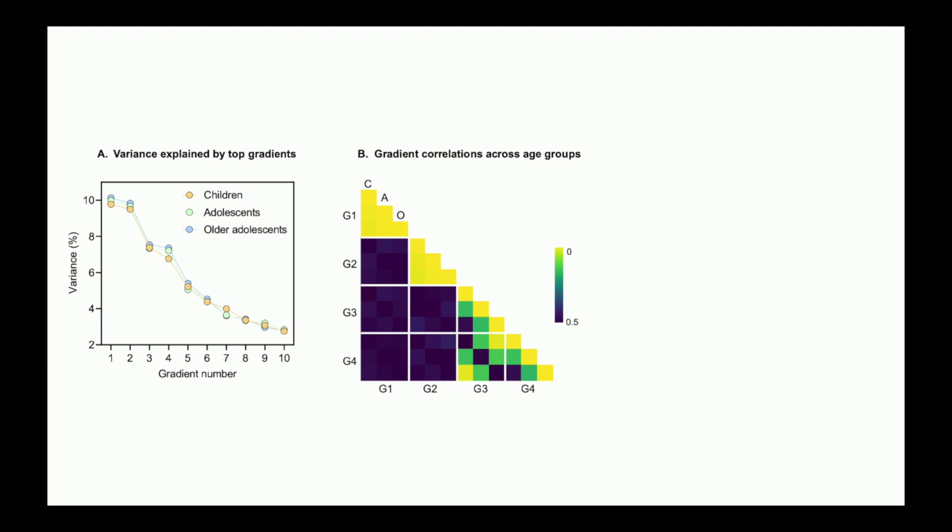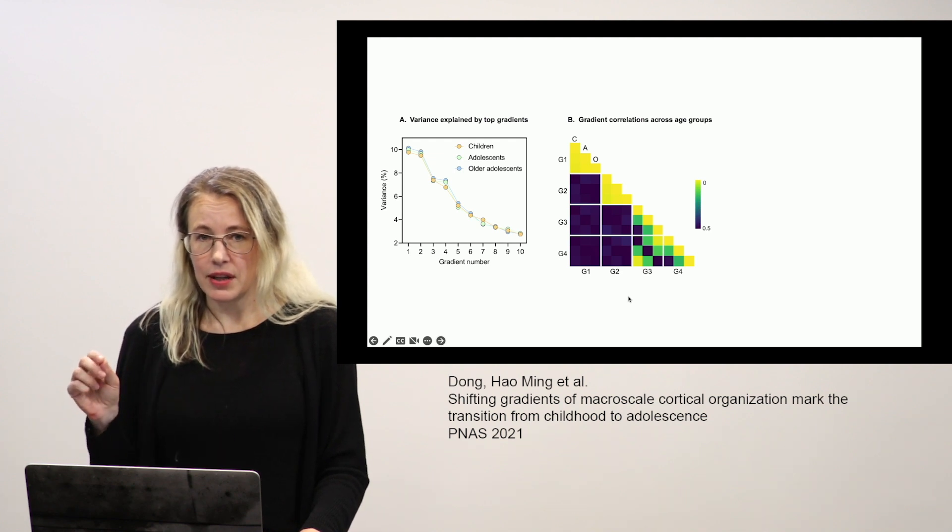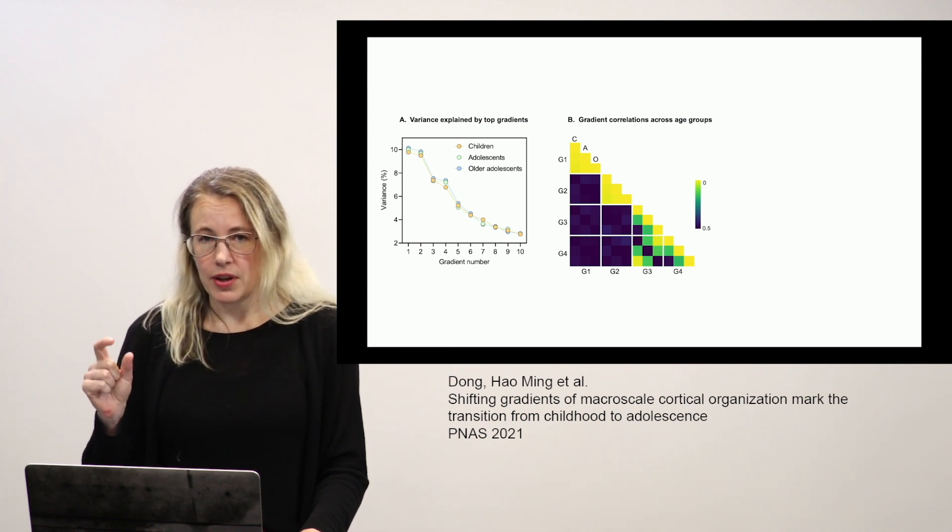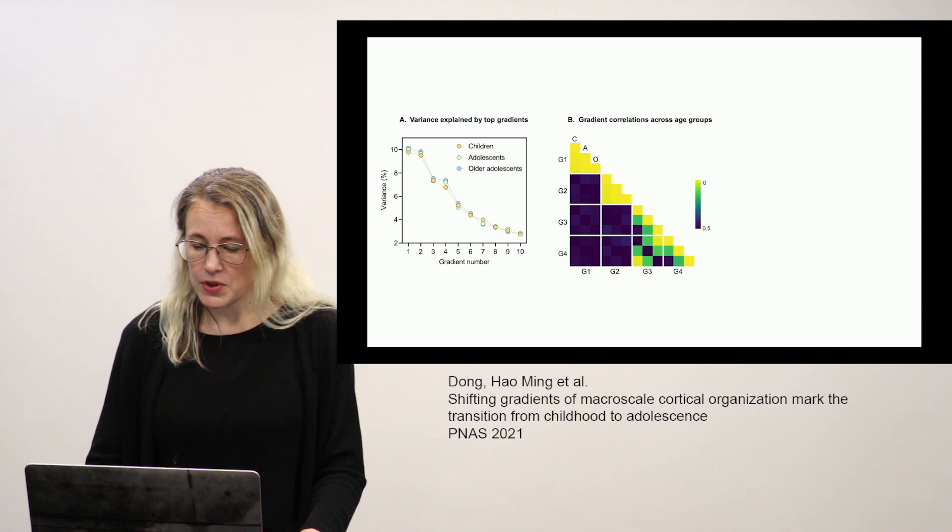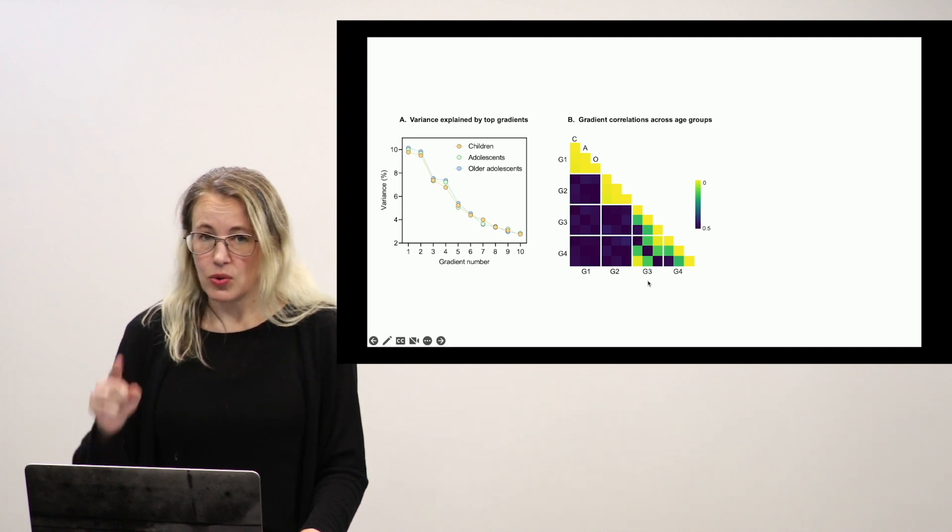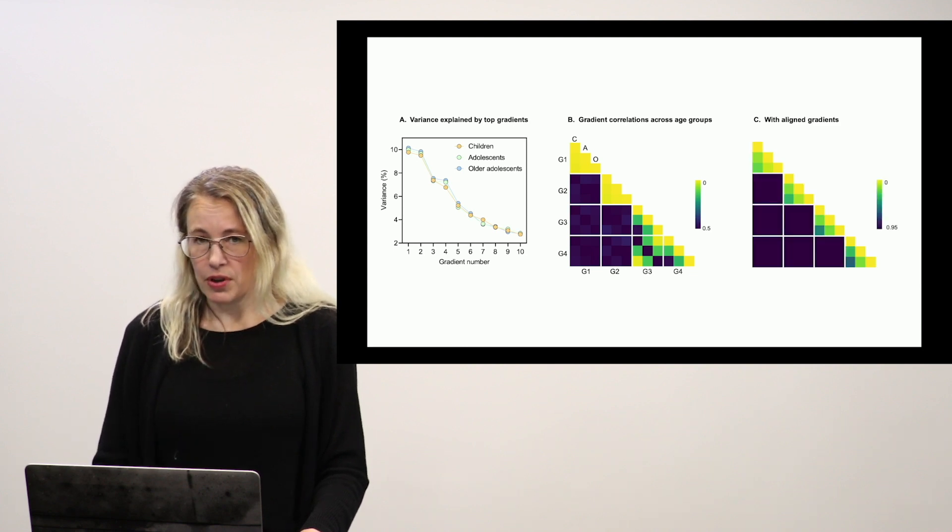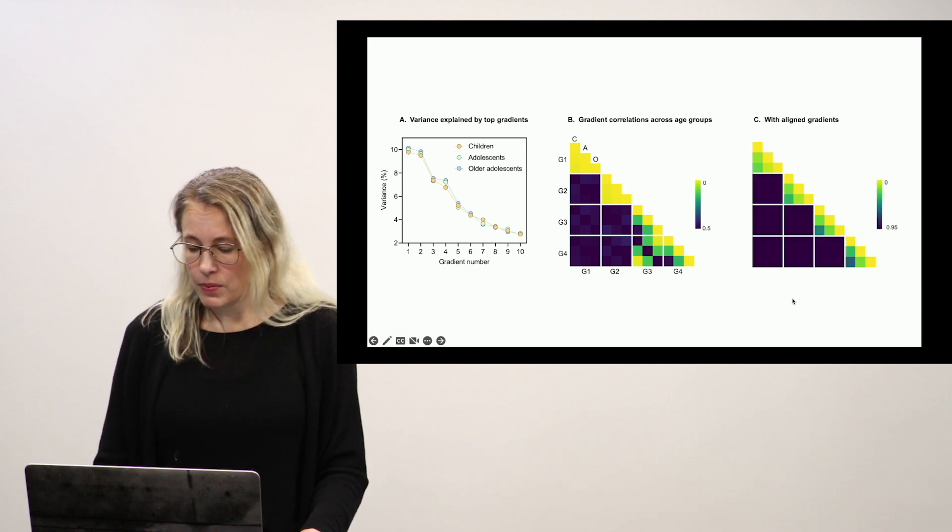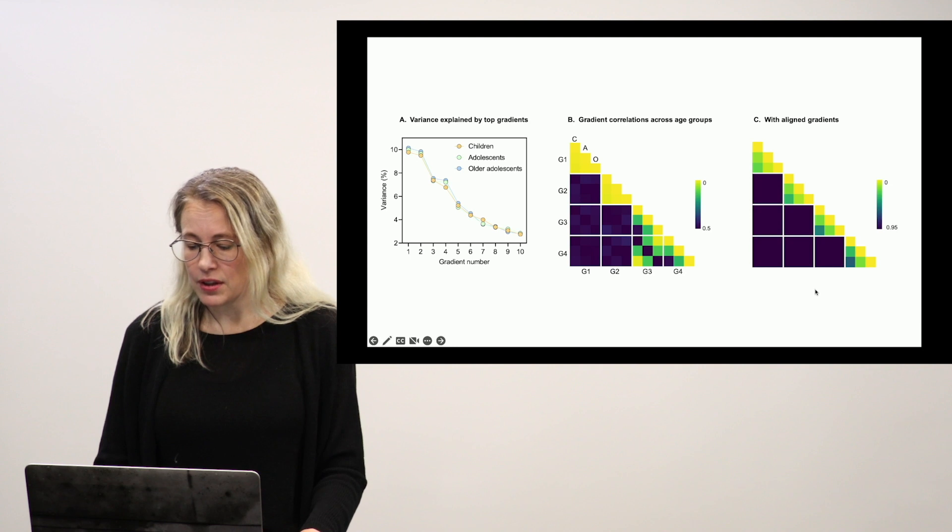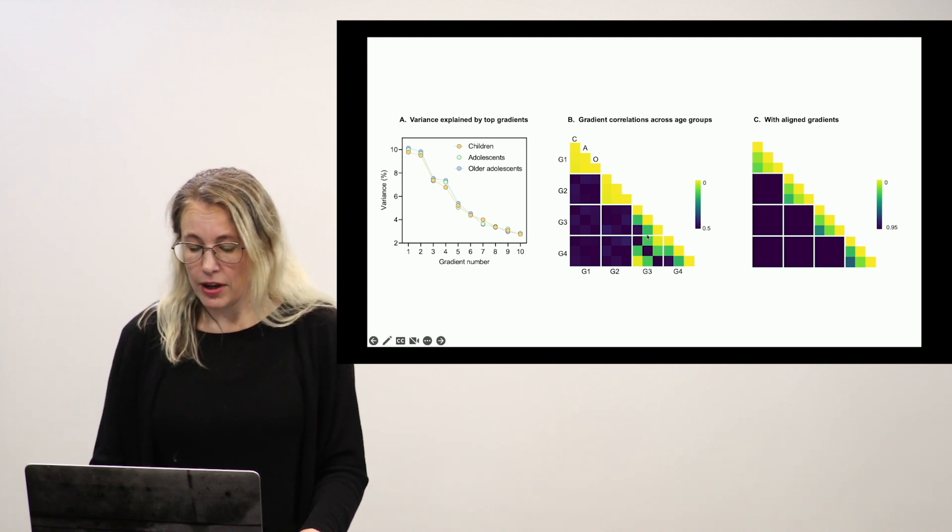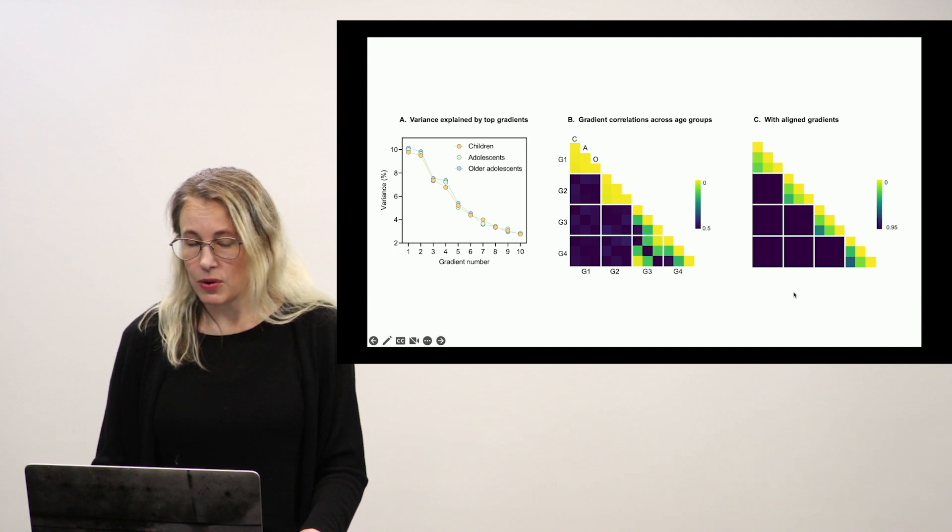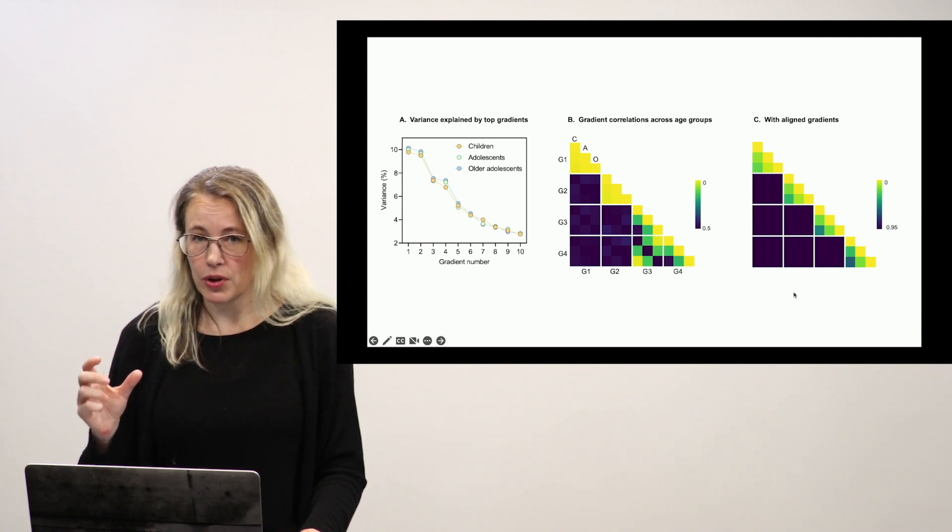We see the variance explained. One thing we usually do when we first get gradients outputted is to just do this straight correlation across the gradients. So here, we're going from gradient one to gradient four and across children, adolescents, and older adolescents. For gradients one and two, everyone's gradients look pretty similar. When we get to gradients three and four, we see that something interesting is going on. And it looks like maybe what's happening in the movie gradients is the same thing that was observed in resting state gradients in kids, that there's an order switch happening in the gradients. So we aligned all of our gradients to the adult gradients that I showed you before. And when we do that, we resolve this issue. So it's not really that there are entirely novel gradients emerging, which you might have surmised from this, but really it's that one of the age groups has a different order.